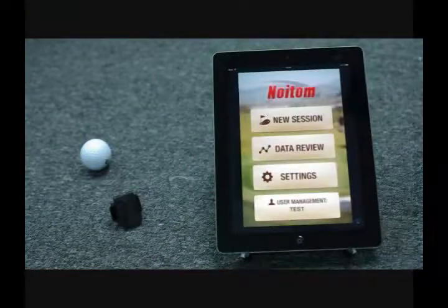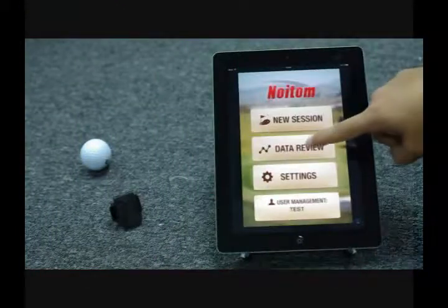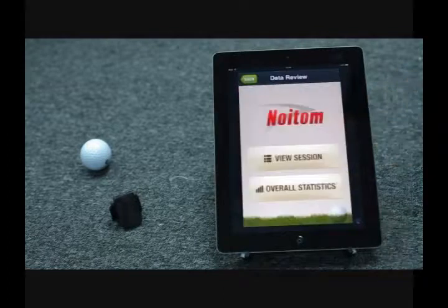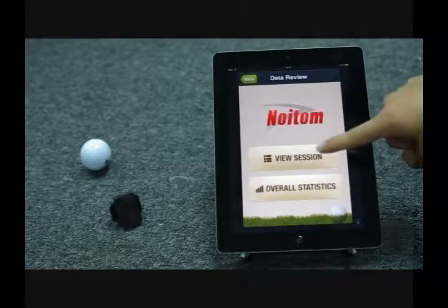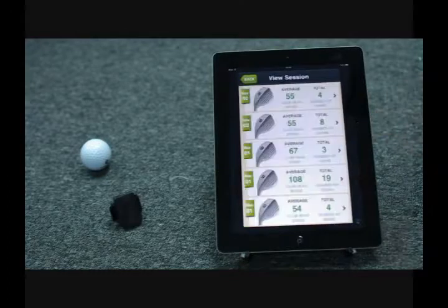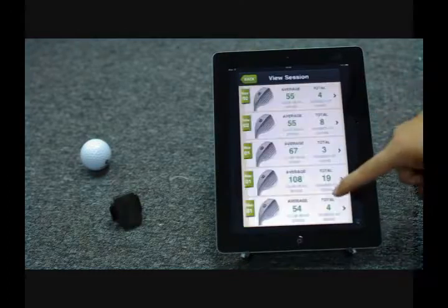When you are enjoying a coffee break after swing practice, you can review your swing data in session review or evaluate your historical performance in overall review.